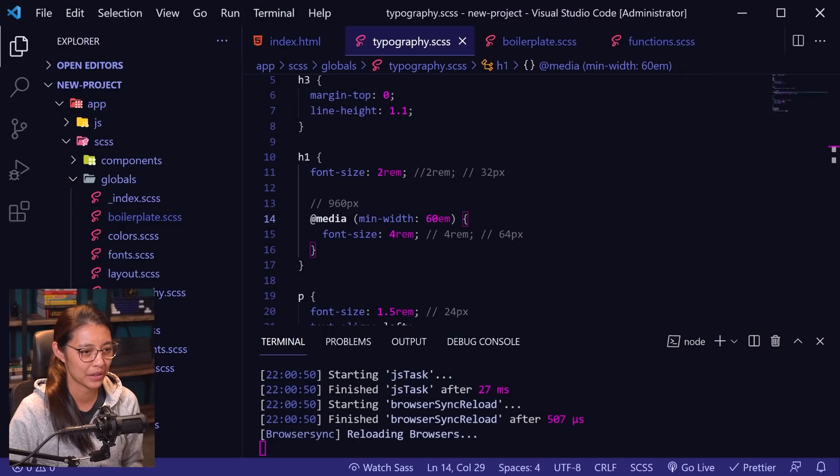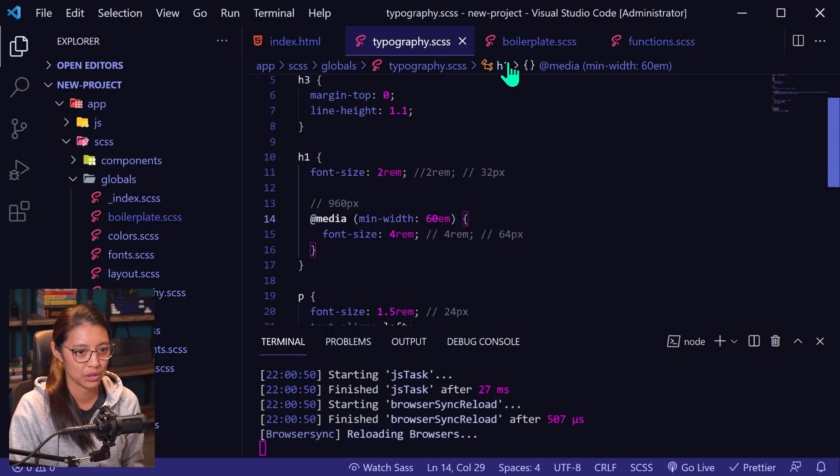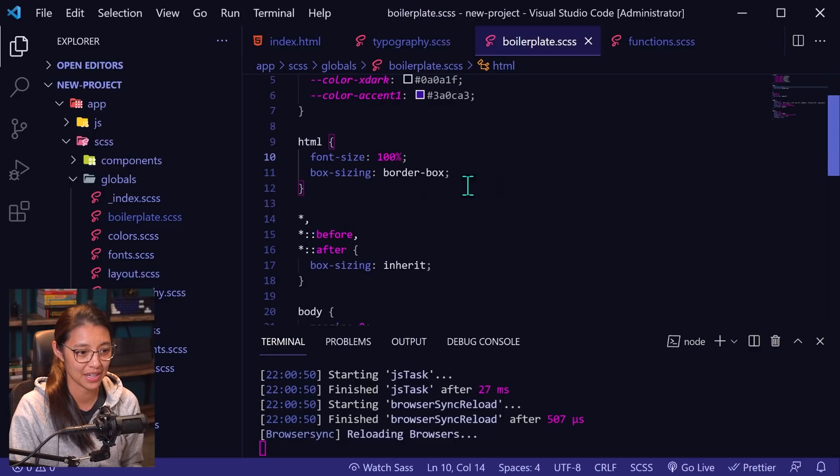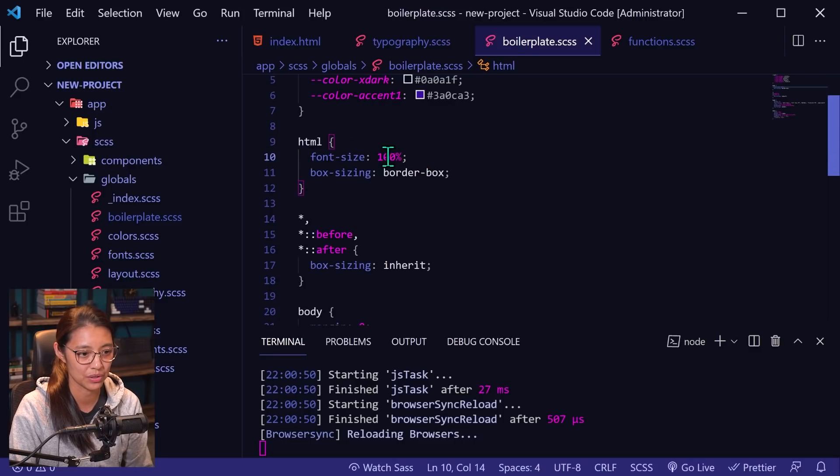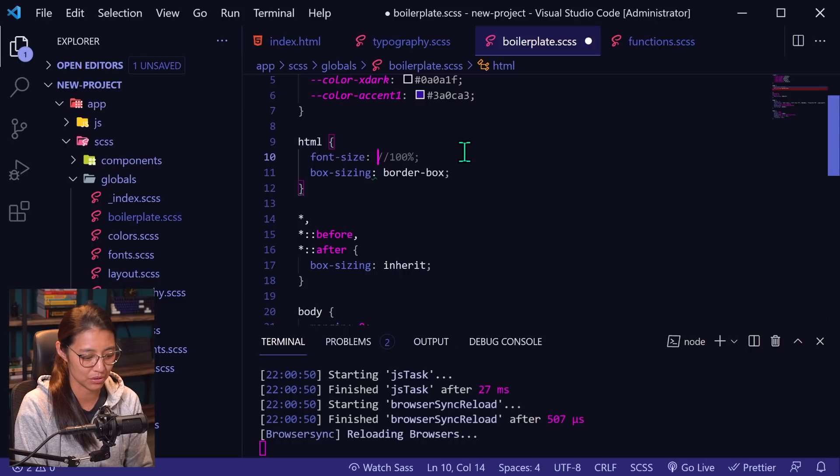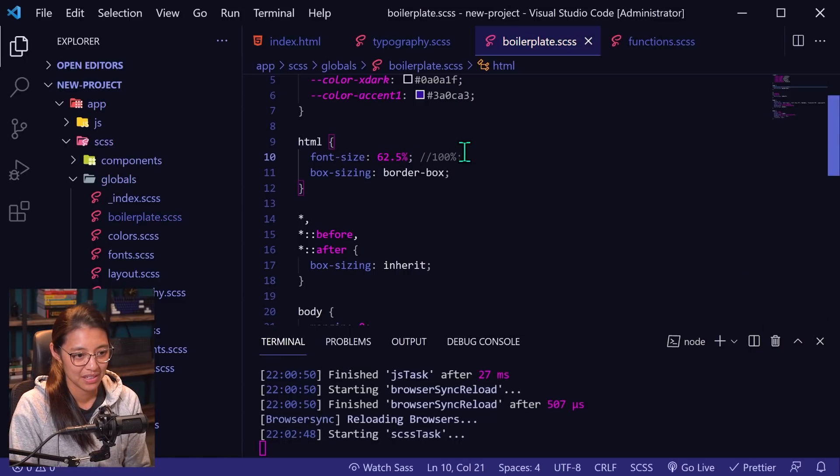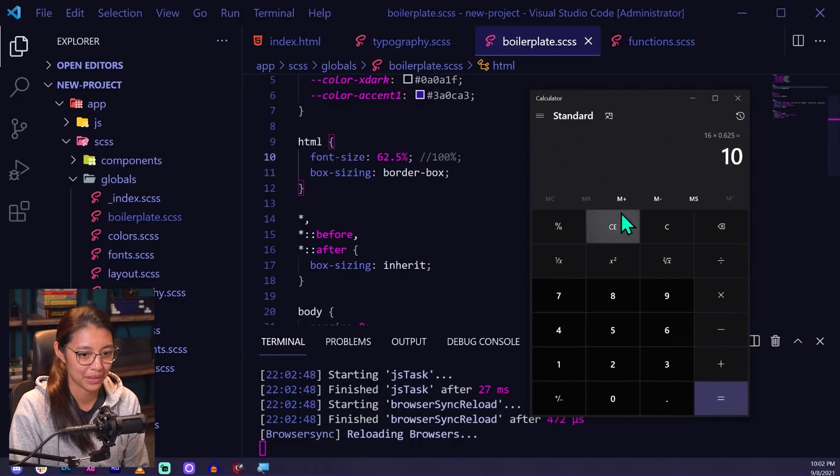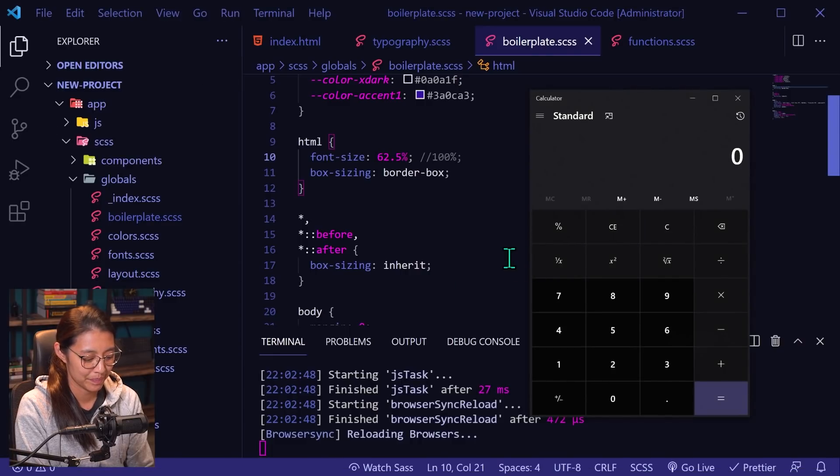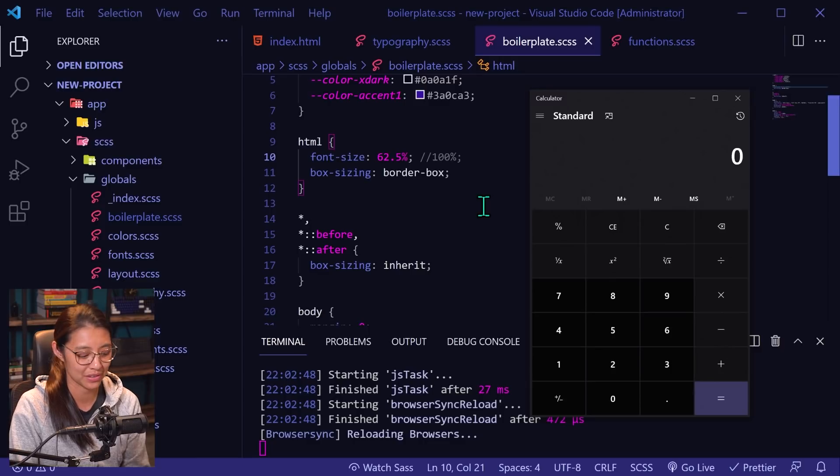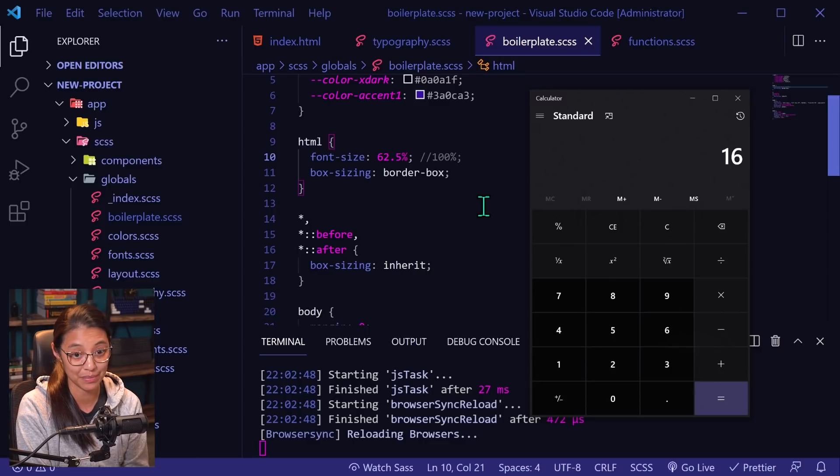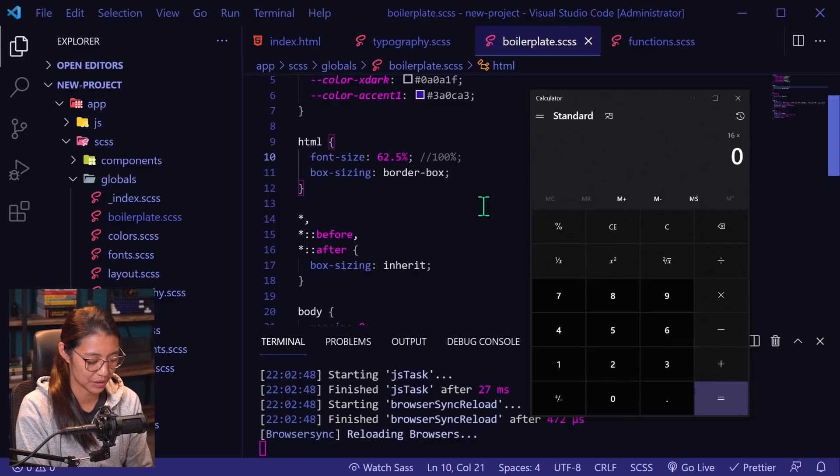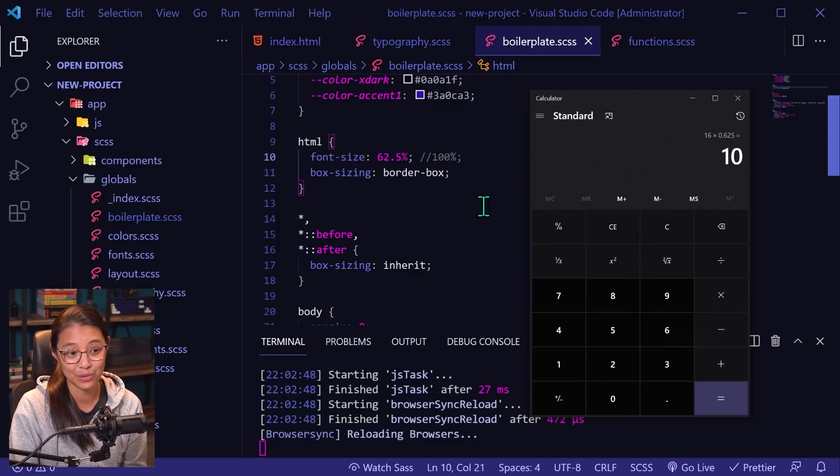In the past, there was this sort of hacky workaround where you would set your font size in the root in the HTML element to instead of a hundred percent, you'd set it to 62.5%. And what that is, I will pull out the calculator here, it's 62.5% of the base font size from your browser. So that's 16 pixels, the default in the browser times 0.625 and that equals 10.